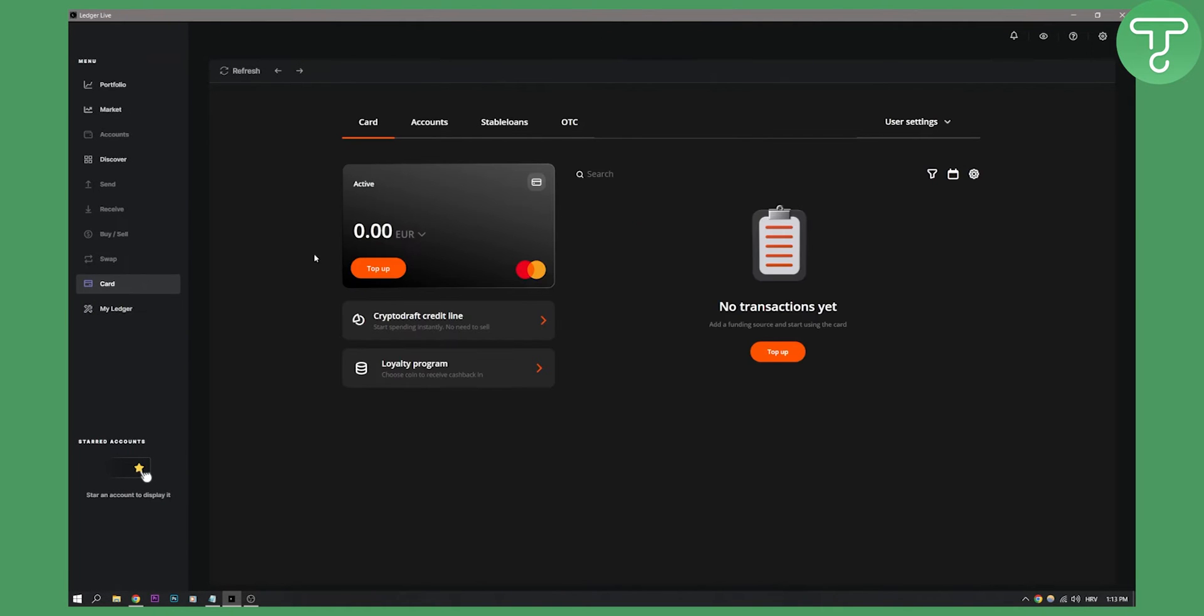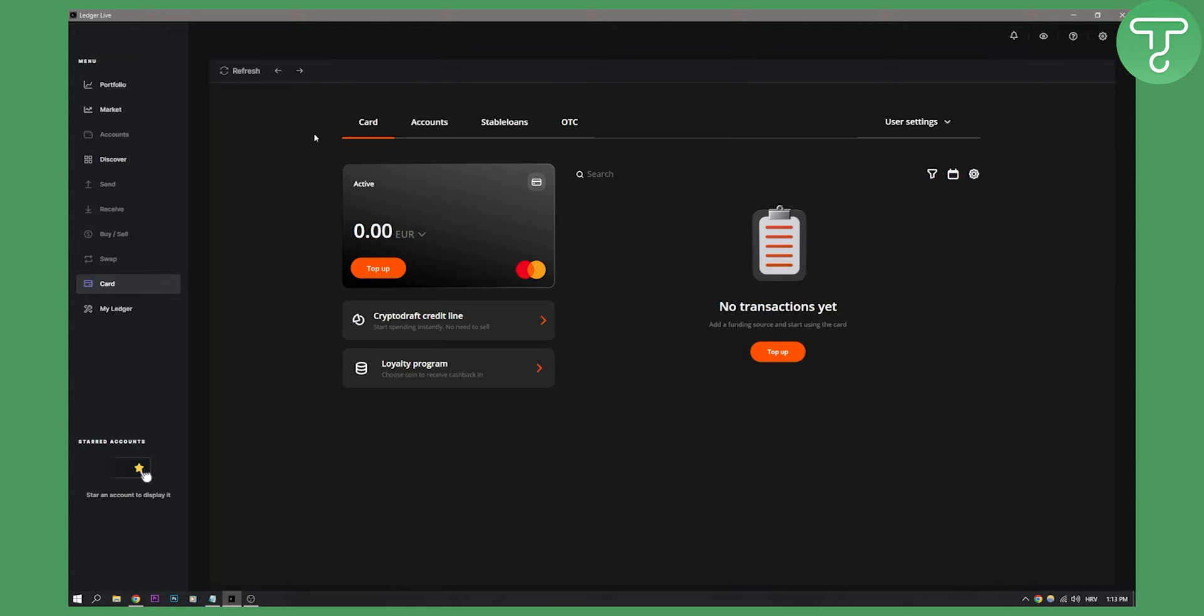So as you can see right now I already went through the verification process, but what you will need to do is click on the card. You will need to create an account, that's the first thing you need to do. Second, you will need to set up a password for your account. Make sure to store that password somewhere safe.